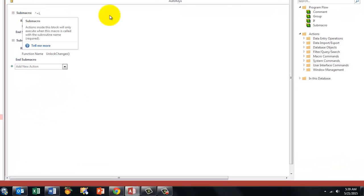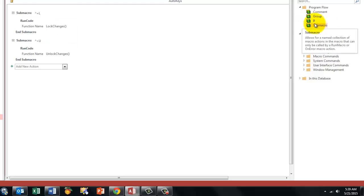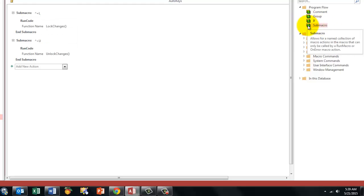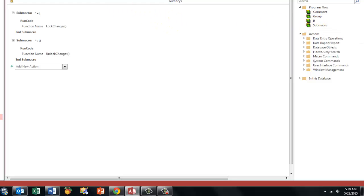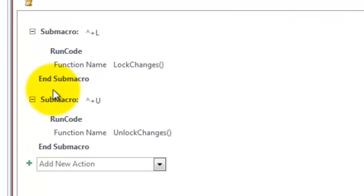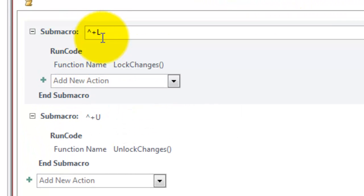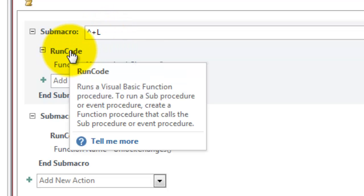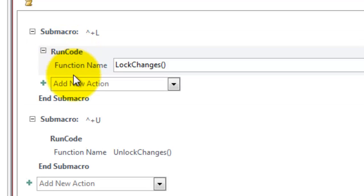You create a sub macro. In this version of Access you can do that by double clicking here. In older versions you have to go to the top here and say I want to see macro names. And then the macro name, you give it the name of the shortcut, Ctrl which is the caret, Shift is the plus and the L for Ctrl Shift L.